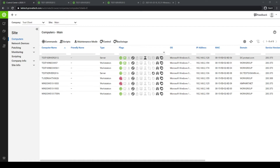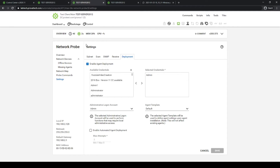Starting out, we're going to make a few assumptions. We're going to assume that you've already set up a network probe at your client and site in Automate. When you're on the network probe tab under the deployment area, you'll have the ability to turn on agent deployment, select different credentials for agent deployment, and ensure there's a proper administrative logon, as well as making sure you have the default agent template deployed, or a different template if it suits your environment.